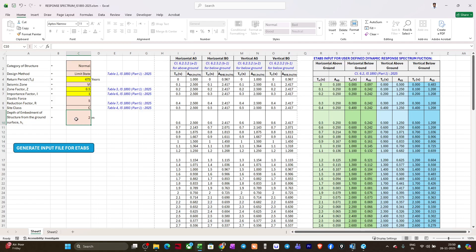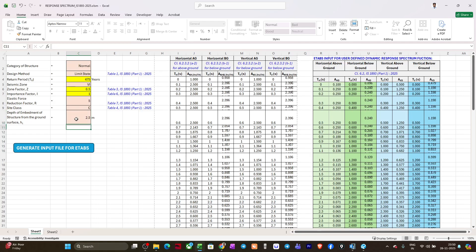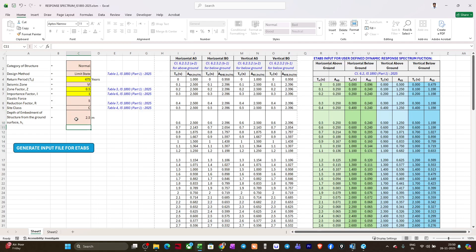Now the part of the structure which is embedded under the ground, what is the height of that particular part? Suppose for us it is around 2.5 meters. I'll put this hc value here, 2.5 meters.